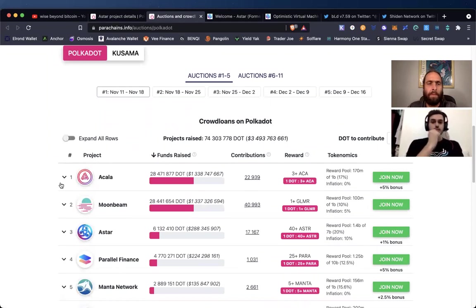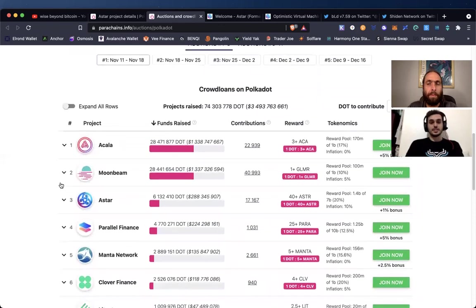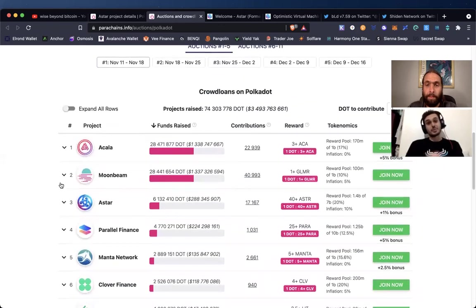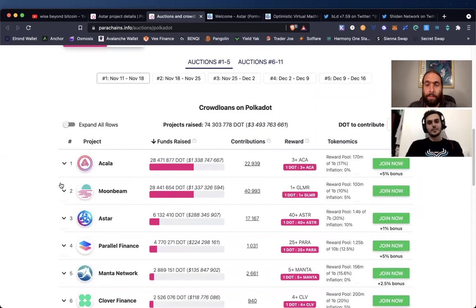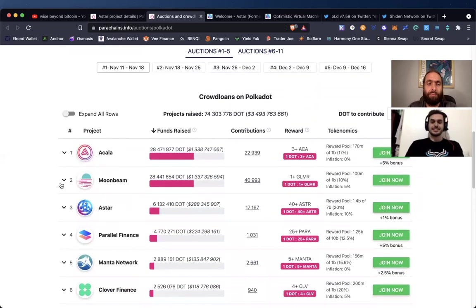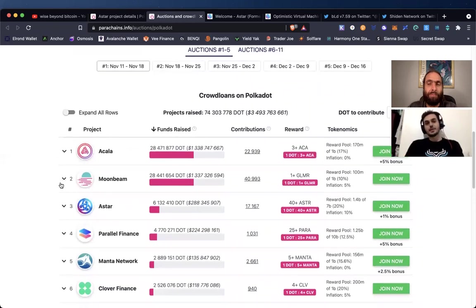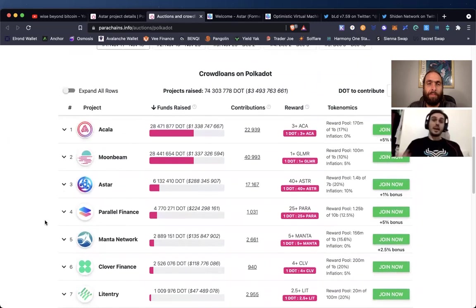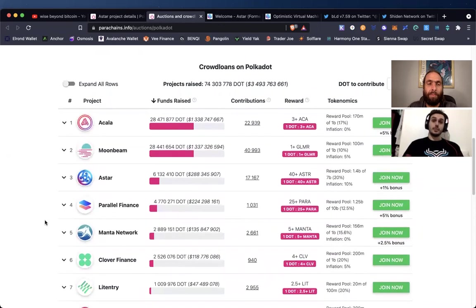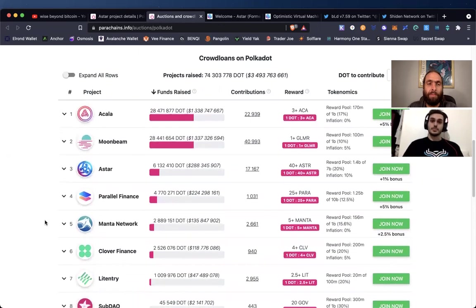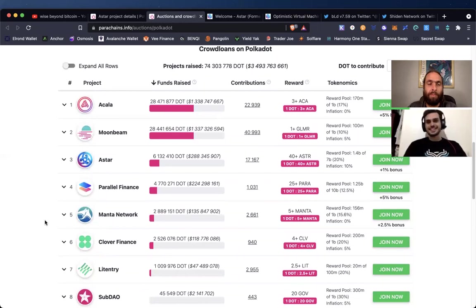As you can see, the current leaders in the parachain auction—Astar happens to be number three. We're going to talk about those reasons today, why it's number three and why it's in my opinion one of the more anticipated, if not the most anticipated right behind Acala. I think Astar is going to be much more imperative to the Polkadot ecosystem based off of the real value potential that it's bringing.